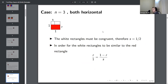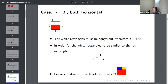In the case where both white rectangles are horizontal, they're oriented the same way, both similar, and share a side — so they must be congruent, meaning s = 1/2. We use the fact that the white rectangle must be similar to the red rectangle: the aspect ratio r/1 must equal (1−r)/s. Plugging in s = 1/2 and cross-multiplying gives a linear equation with solution r = 2/3.